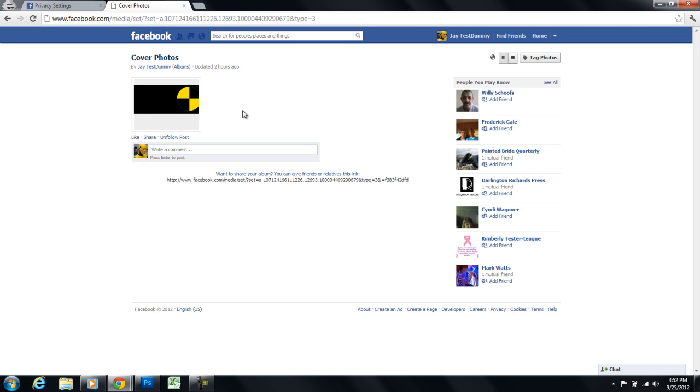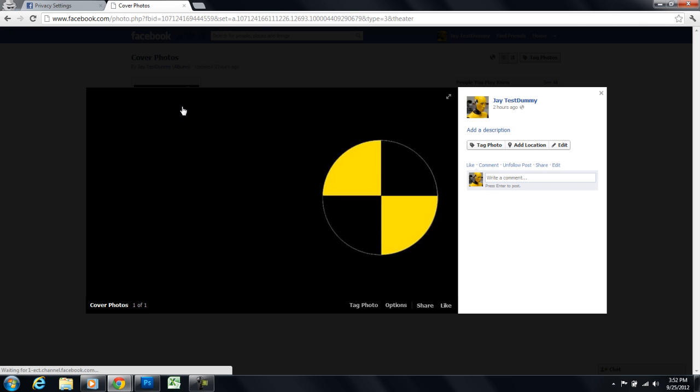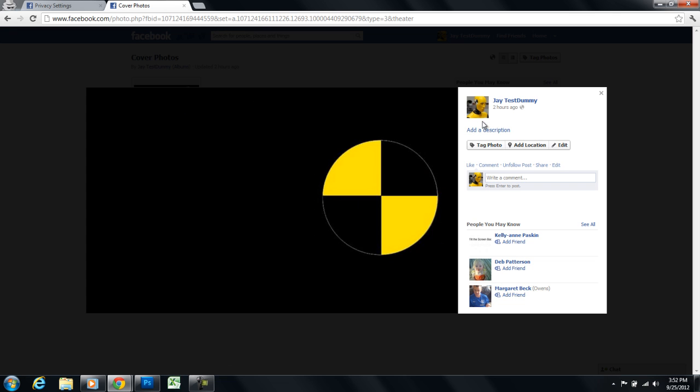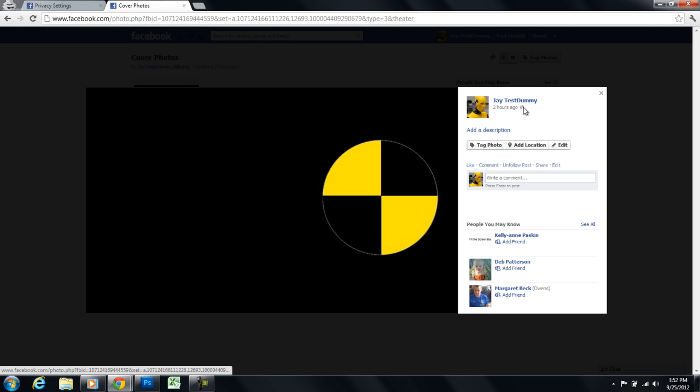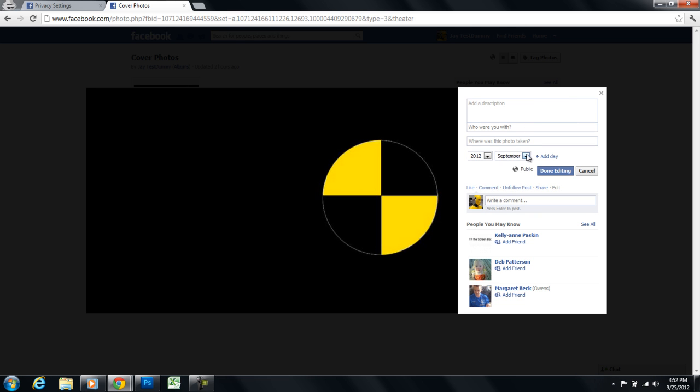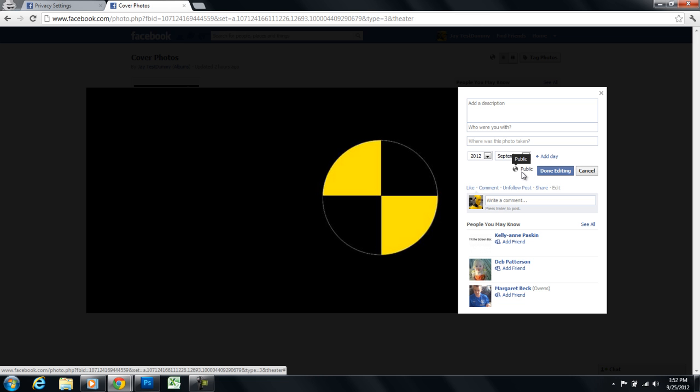Cover photos are public by default. You can't change these photos to be private. It doesn't let you. You click on the globe and it just says shared with public. You can't click on anything. It doesn't give you the option anymore. They've changed that. So just keep in mind cover photos are public no matter what, nothing you can do about it.